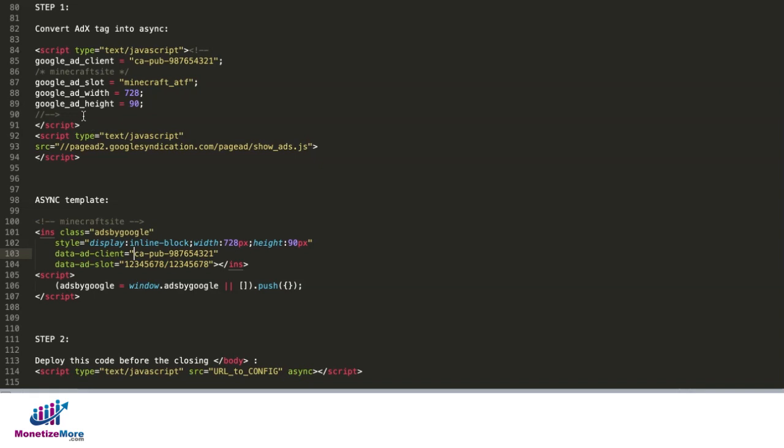Next, for the add slot, we need to copy whatever is the actual add slot from the original tag and replace the add slot in here.